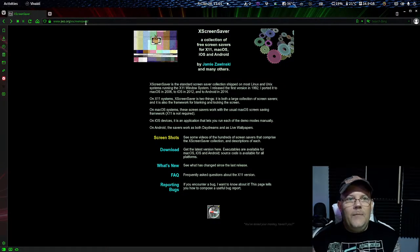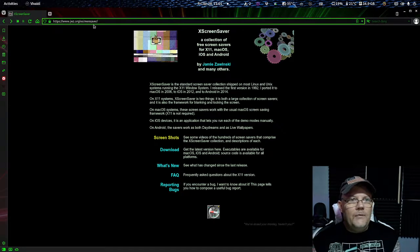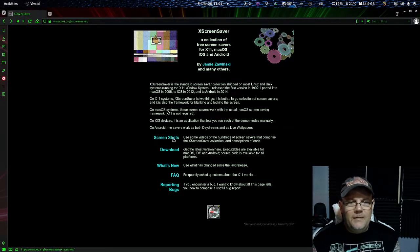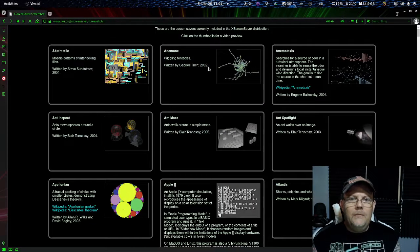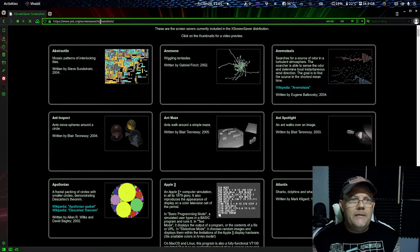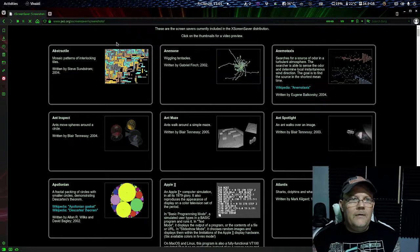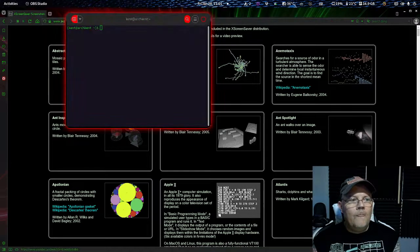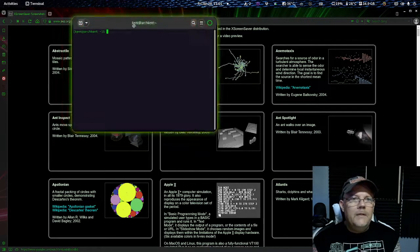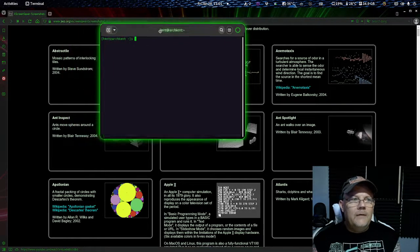So to get a screensaver you can actually use something called XScreenSaver, which has actually been the default software for Linux before and it works pretty well. What you need to do is install XScreenSaver on your system, and to do this we have a terminal here.